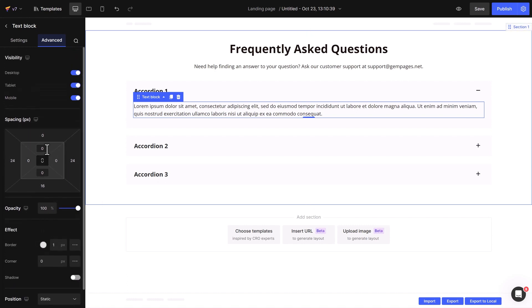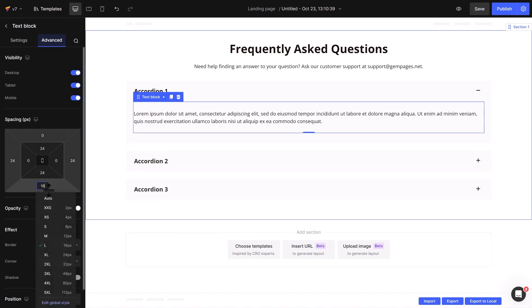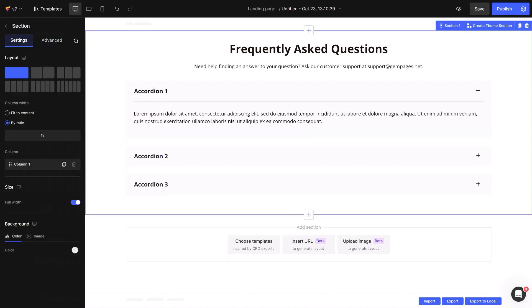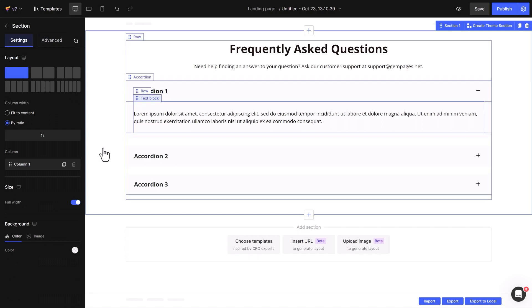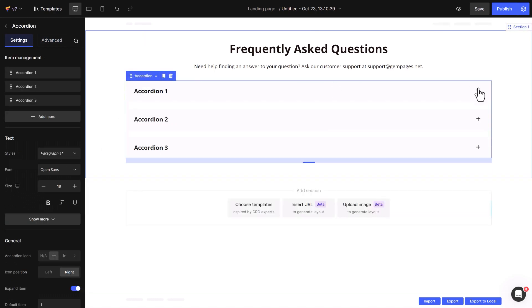You can also tweak the spacing between the answer and question for a more visible, appealing result. Apply the settings from accordion 1 to maintain consistency across all accordions.